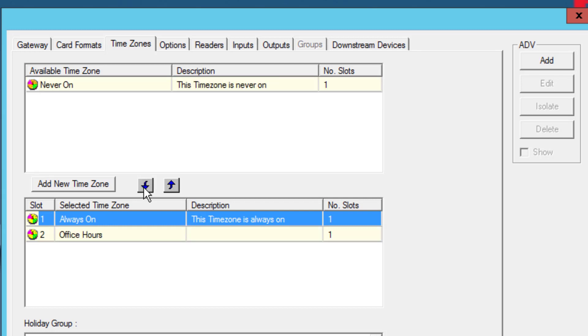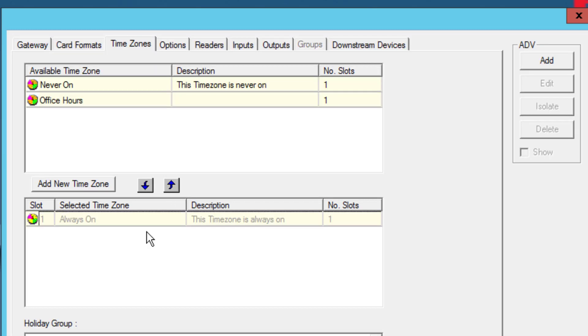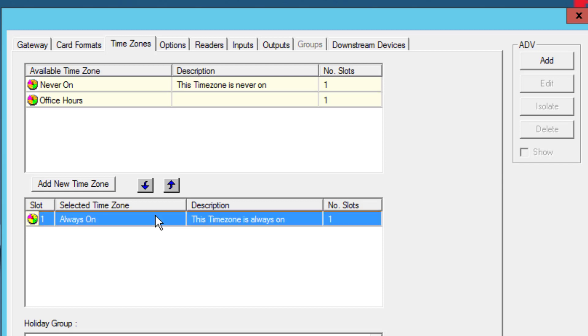If you want to remove a time zone from the selected time zone box, select the time zone you wish to remove and click the arrow pointing up. Note that the Always On Time Zone is selected by default.